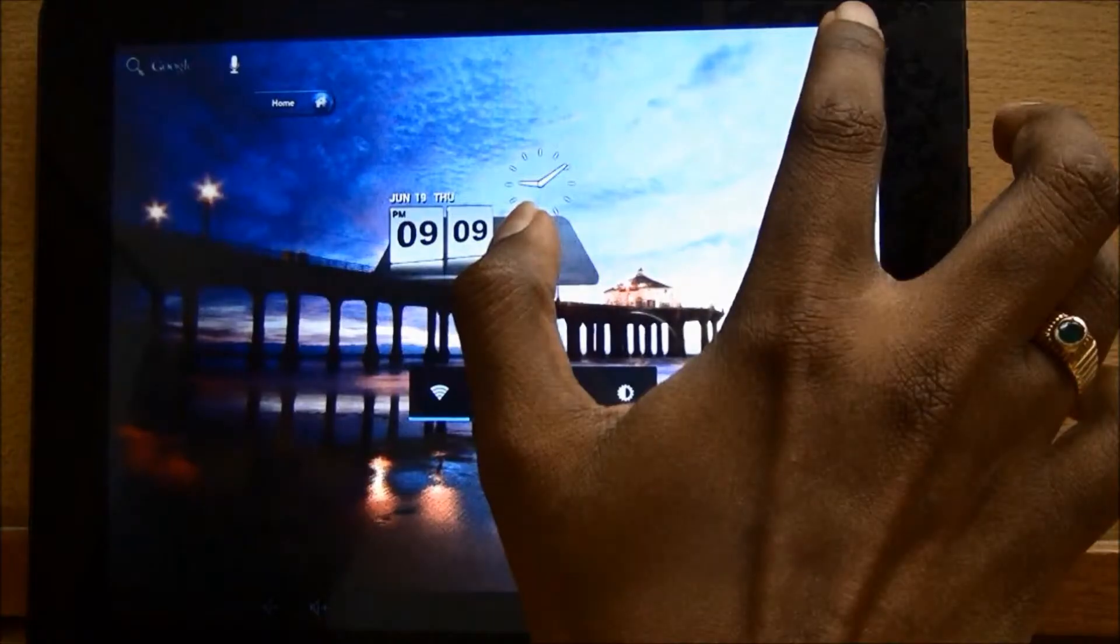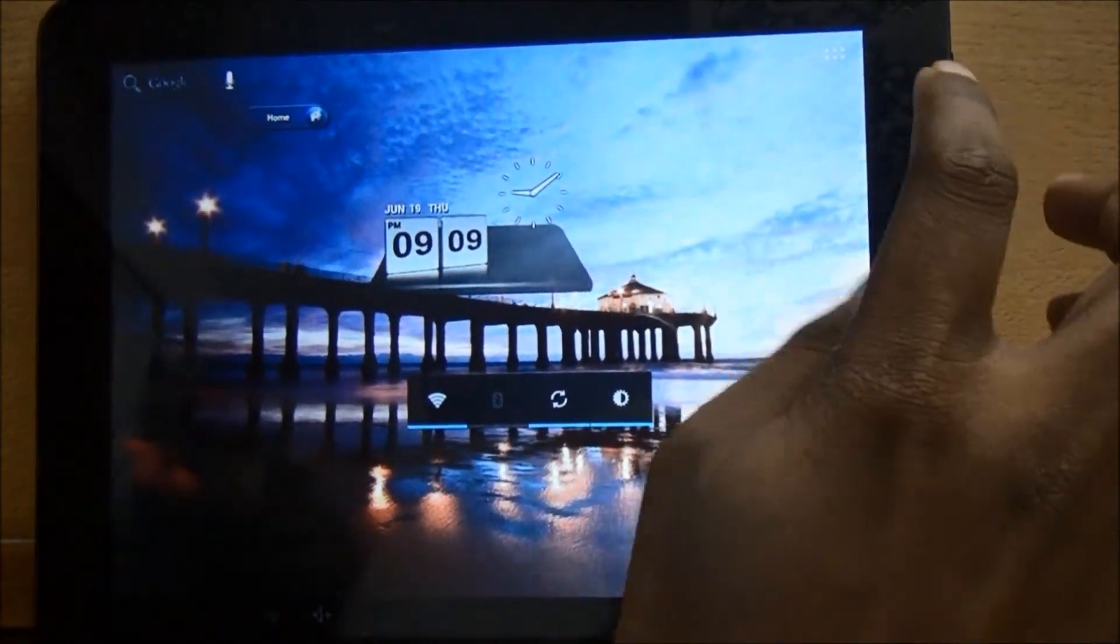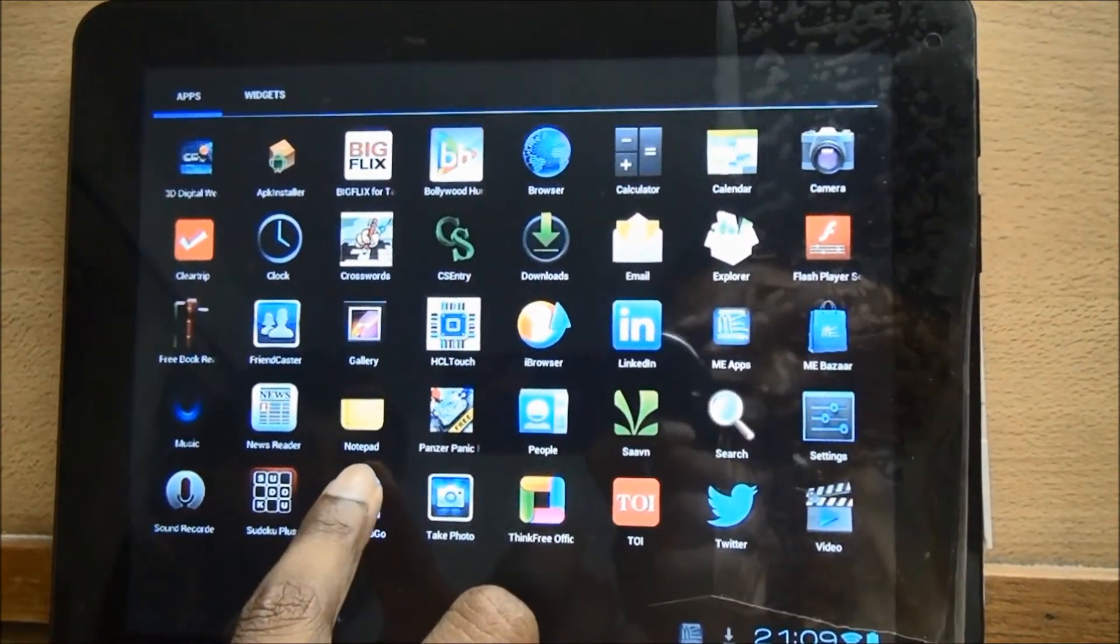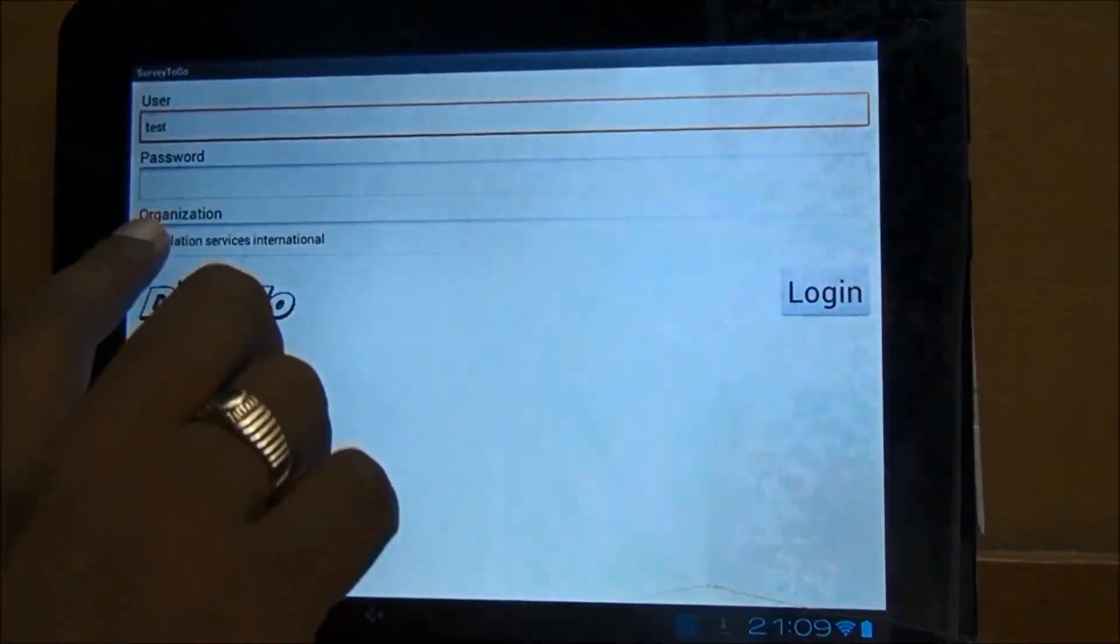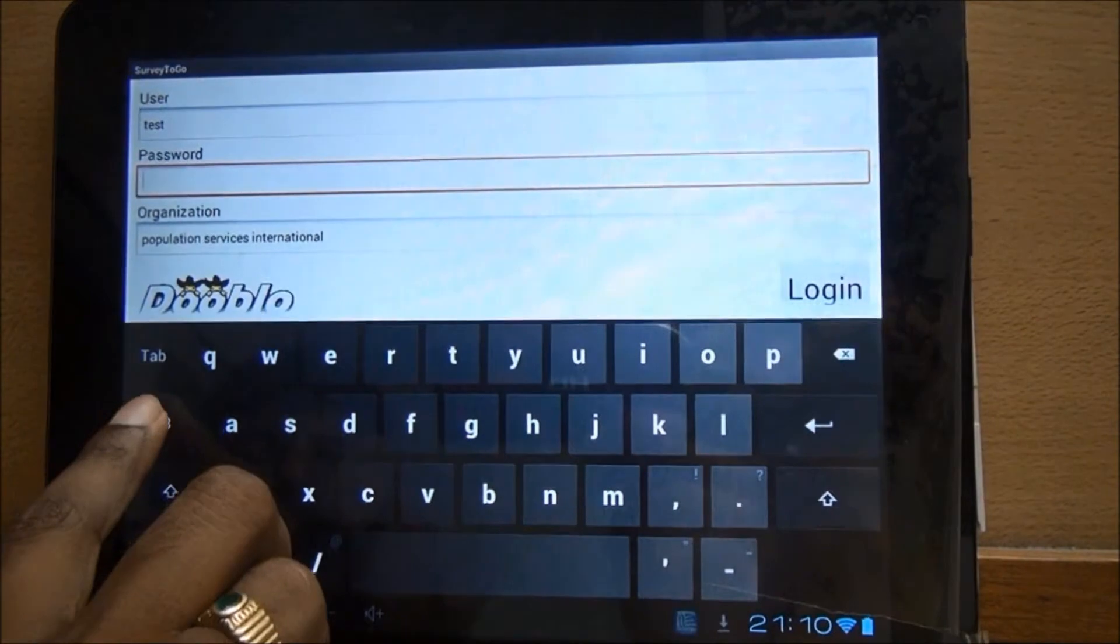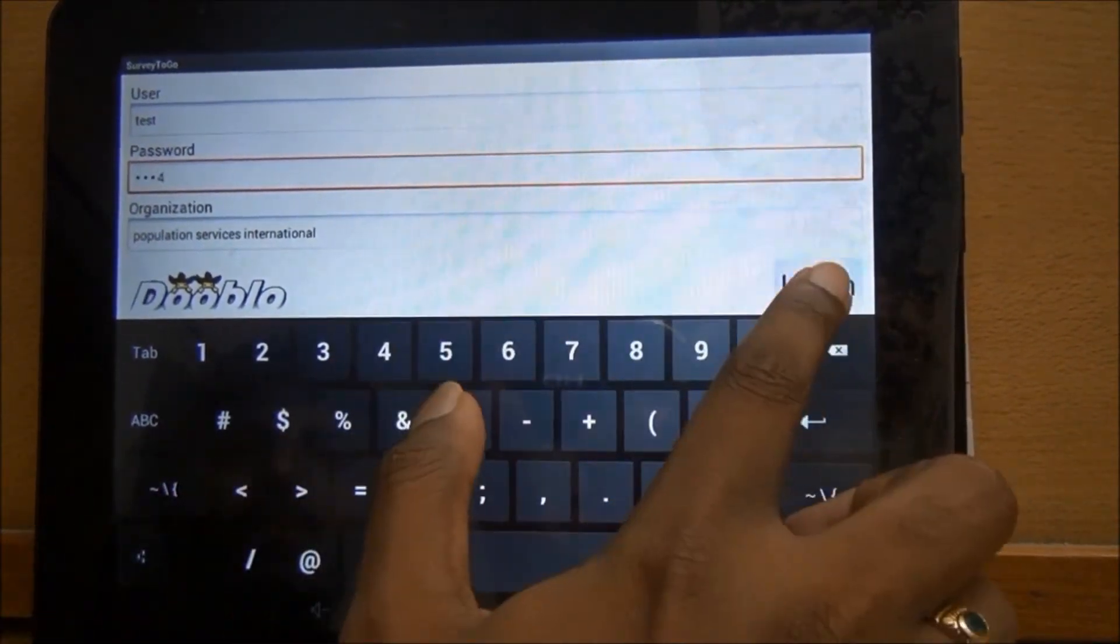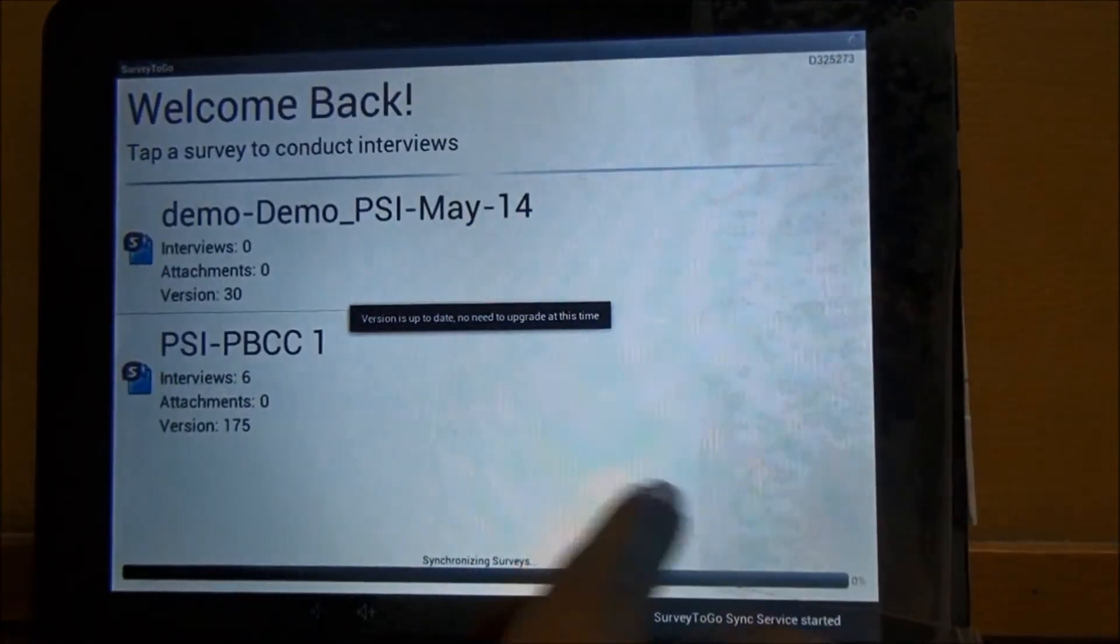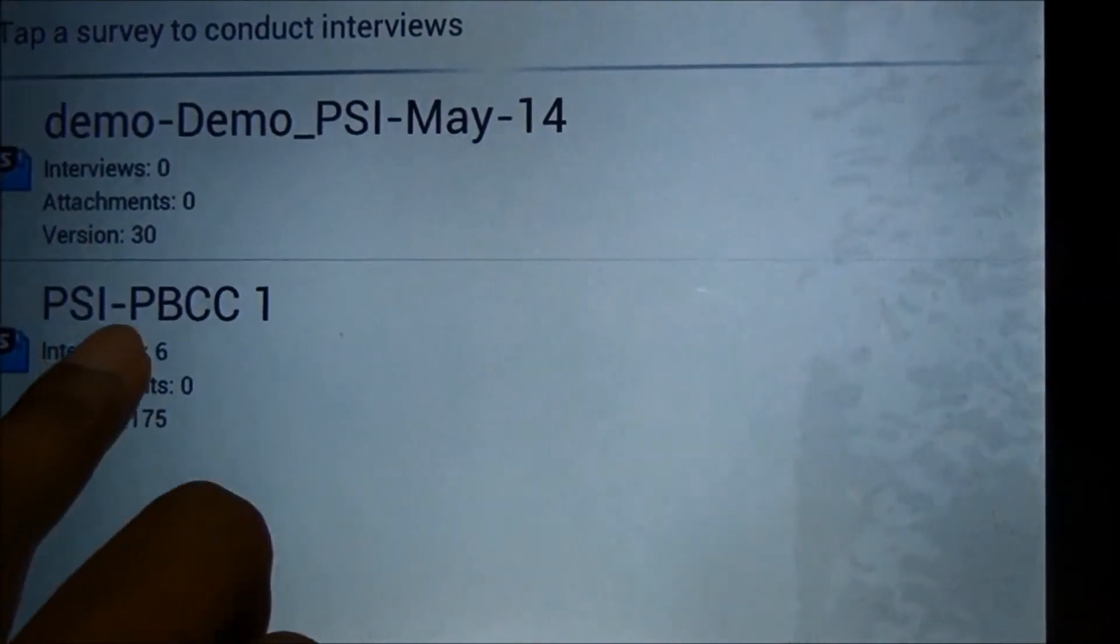The next few slides will show the working of the tablet in the field data collection for the PBCC evaluation. After switching on the tablet, clicking on the Survey To Go icon will open the login page. This can also be done on an Android-based mobile device. Enter the username and password using the on-screen keyboard.